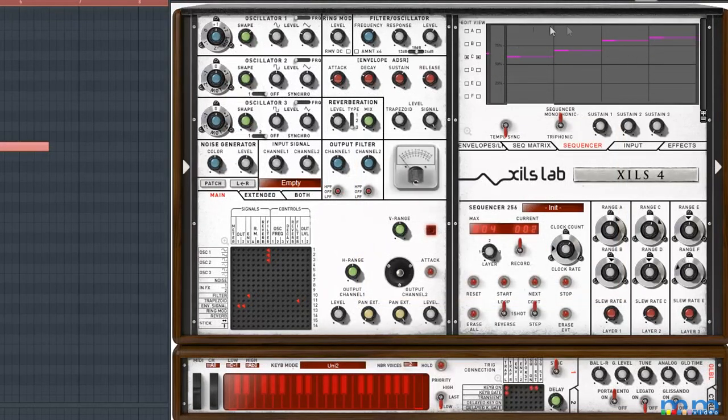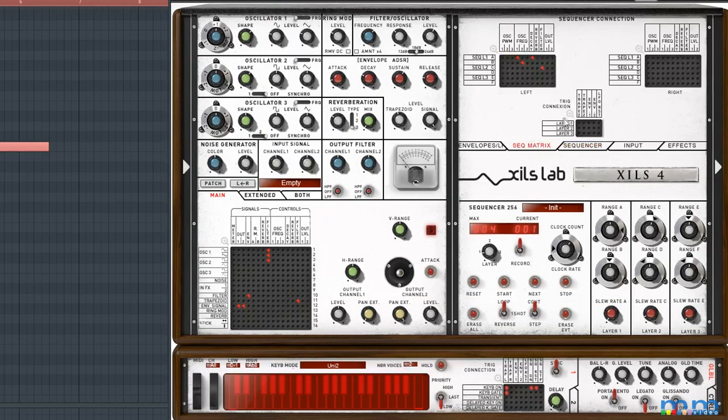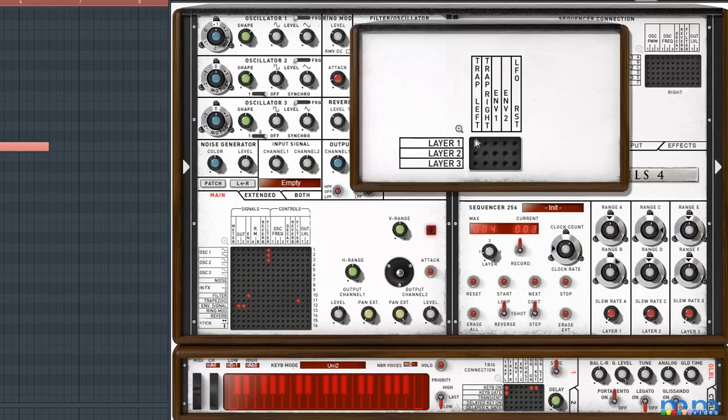If you want to trigger notes via an envelope, you can do so by connecting a sequencer to an envelope in the matrix.